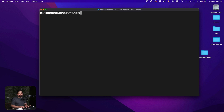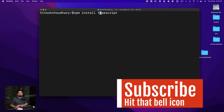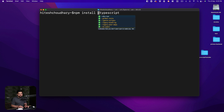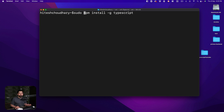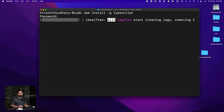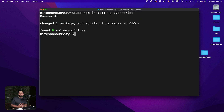For installation, it's simply 'npm install typescript', but we want the '-g' flag to install it globally so we can use it anywhere on the system. If you're on Windows, right-click and open Git Bash as administrator. On Linux or Mac, prepend the command with 'sudo' and enter your password. Mine is already installed so it didn't take much time, but now TypeScript is available on the system.